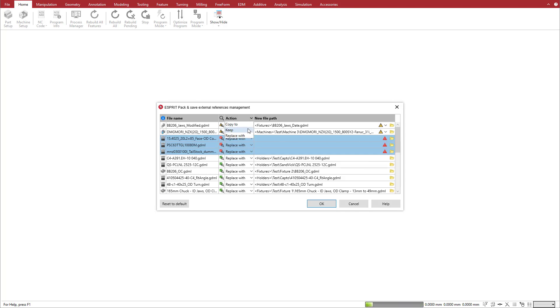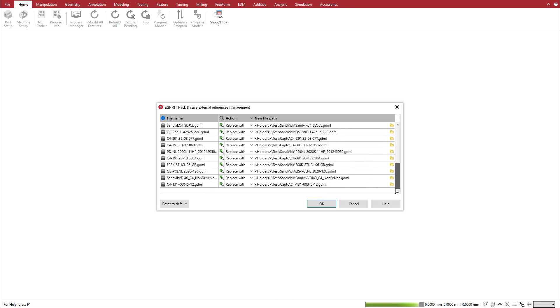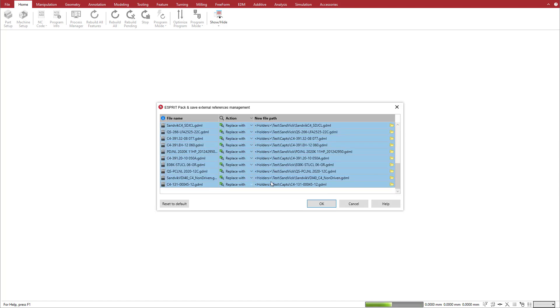The rest of the references all have the Found status, which means that we already have them in our library, and Esprit will automatically use them to open the document.